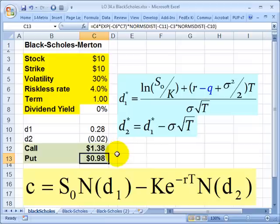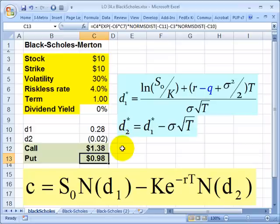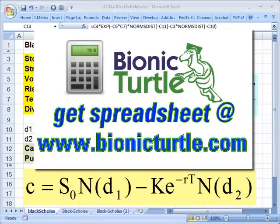So that's the value of the European-style put option with the same variable inputs. That's about it for Black-Scholes-Merton. You can get the spreadsheet at BionicTurtle.com. This is David Harper — thanks for your time.